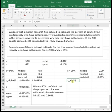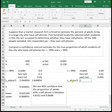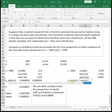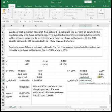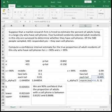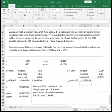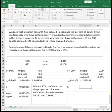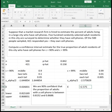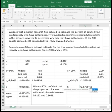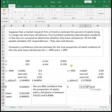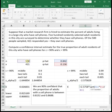So our z alpha over 2 is going to be norm inverse. And again, I just do the each tail comma 0 comma 1, going to give me the negative value, which is fine. I'll just make it positive in the next step, the negative 2.5758. So this time our margin of error is going to be our positive z alpha over 2 times the square root of sqrt of p hat times q hat divided by n.